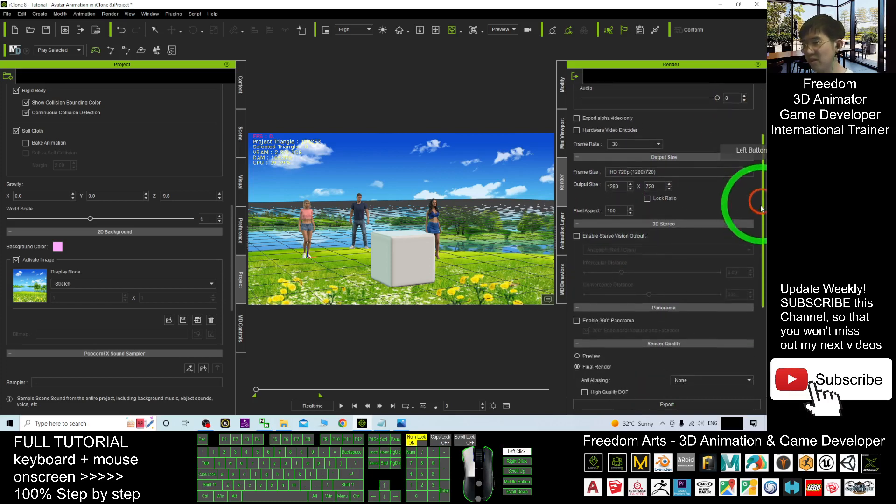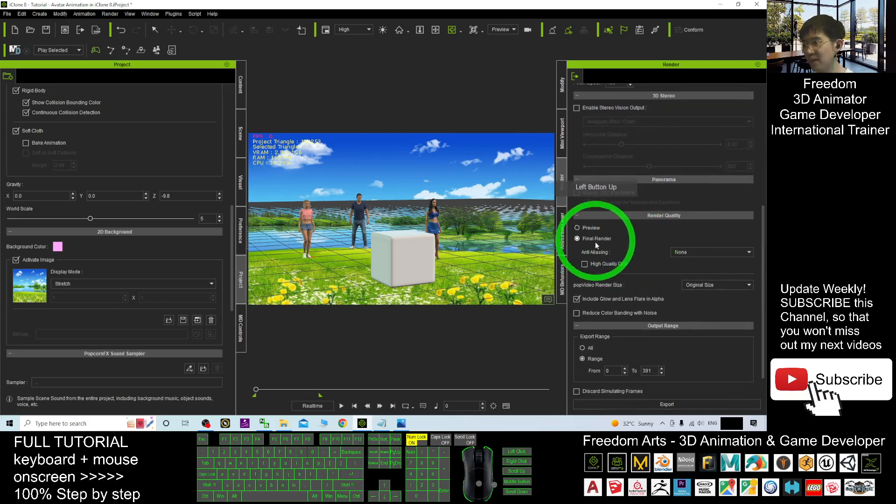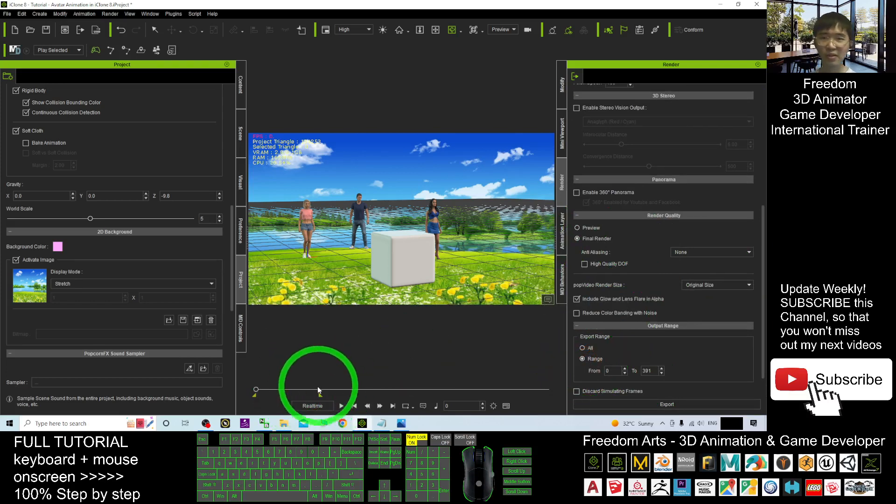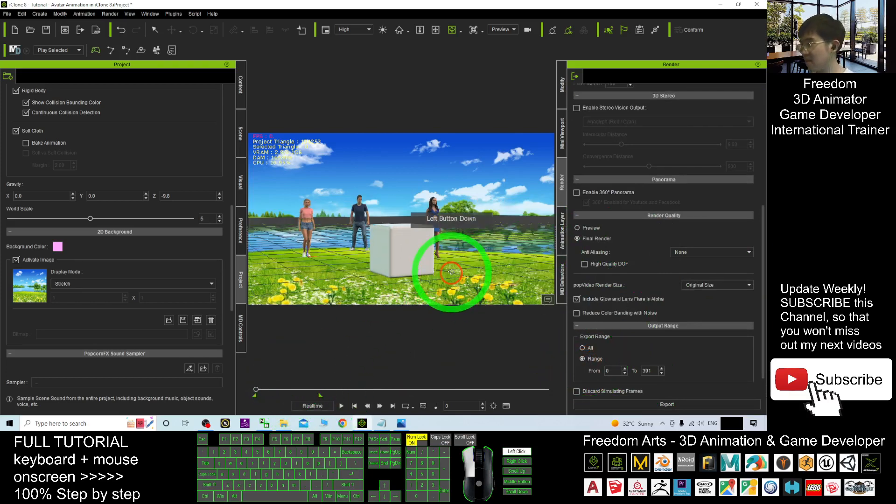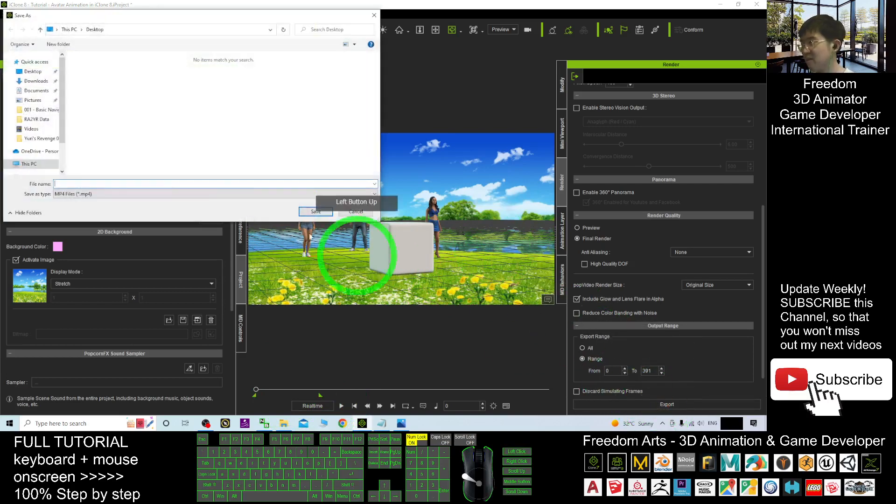Next, I scroll down. Render as a final render under the range. Range, that means it is only the part that you selected. All right. Now, I click export.